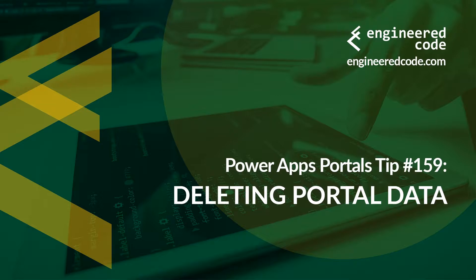Thanks for watching, and I hope you found the PowerApps portals tip number 159 on deleting portal data useful.